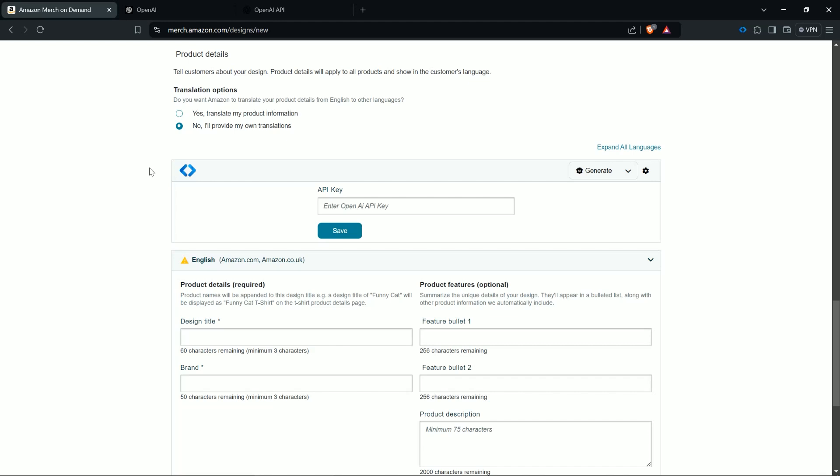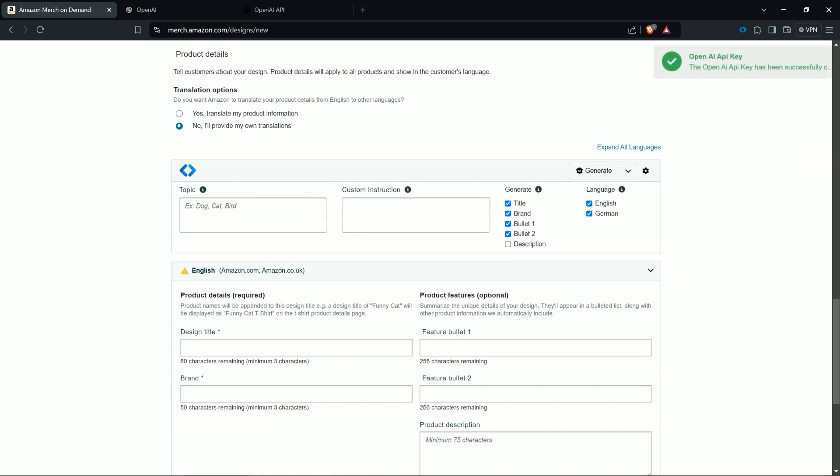Then you can enter your key here and then you can click on save. And then you will have here a success message that your key is now successfully configured.